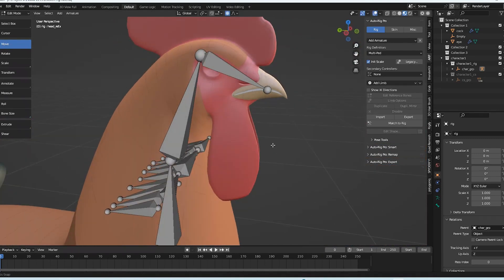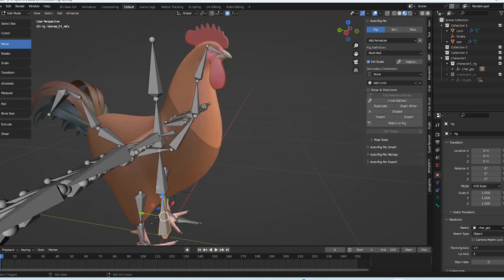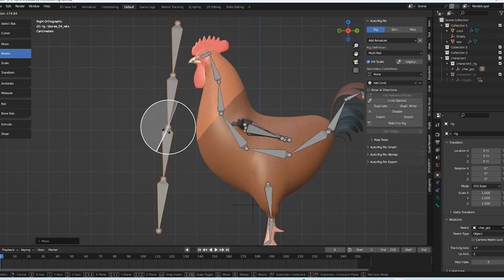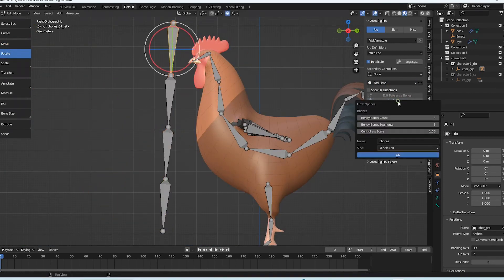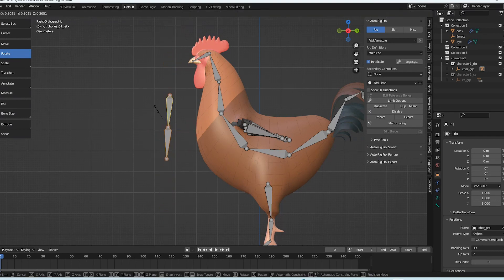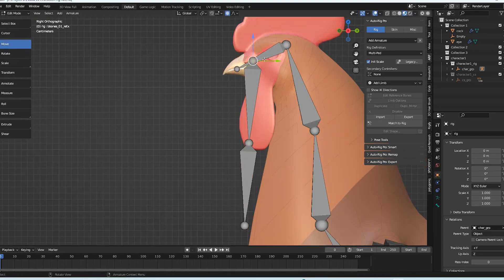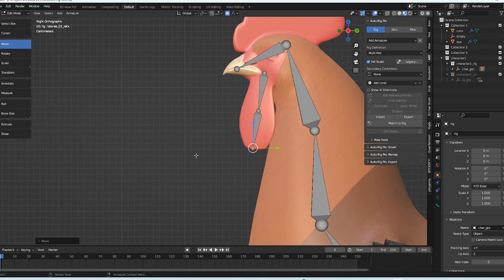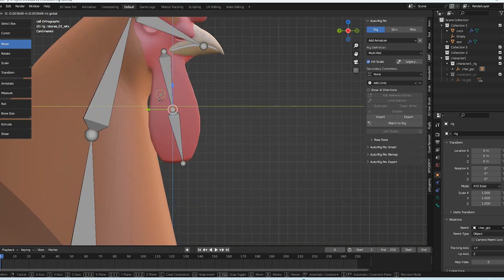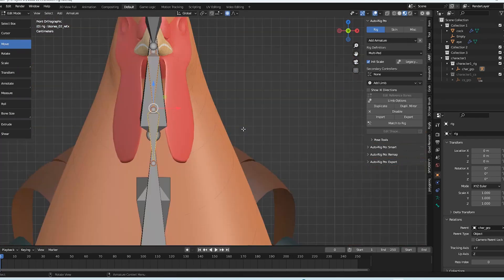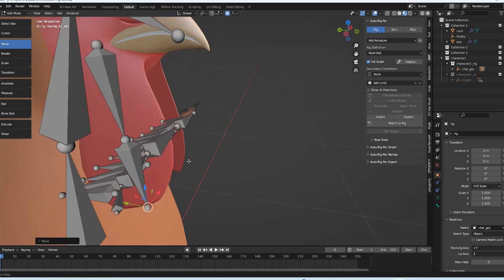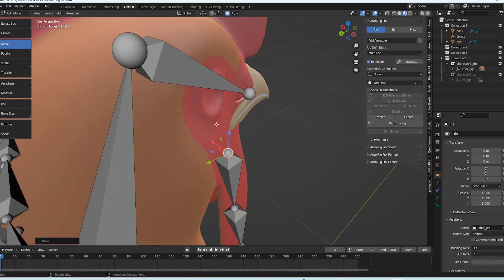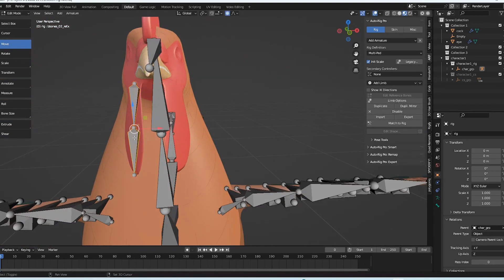And also, AutoRig Pro, by default, doesn't bring you anything to regulate the wattle, which is the other issue we need to be aware of. I believe you refer to it in English as a wattle, am I correct? But you can also apply your own form of control. To do that let's add bendy bones to the limb option.